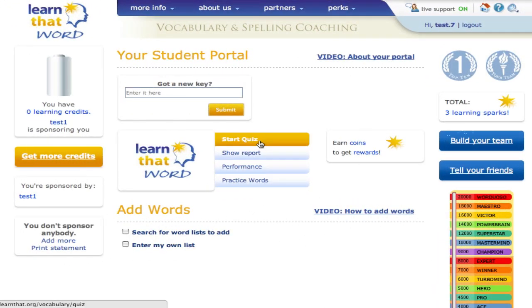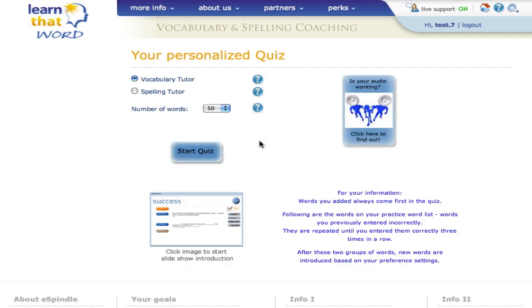You can choose from two quiz versions, with more quiz versions being under development. Spelling Tutor is completely focused on spelling — you hear a word and spell it. This is the preferred mode for students competing for the National Spelling Bee.